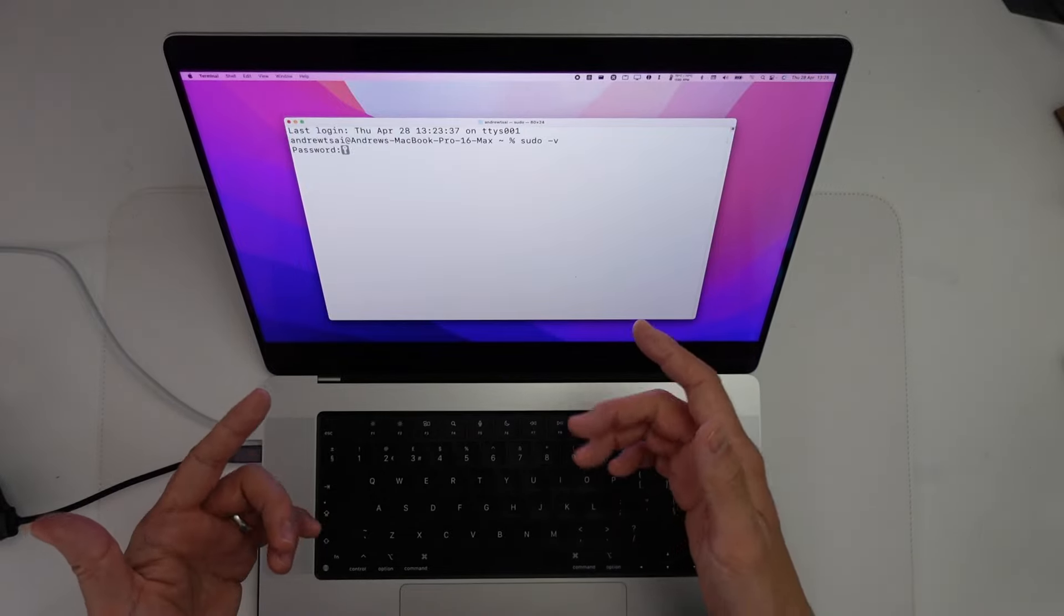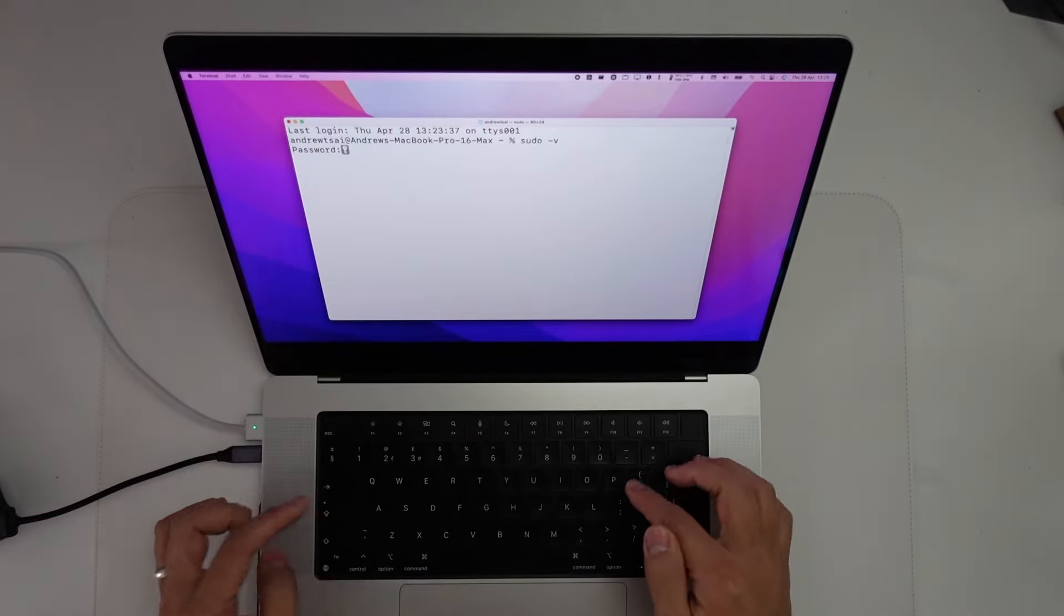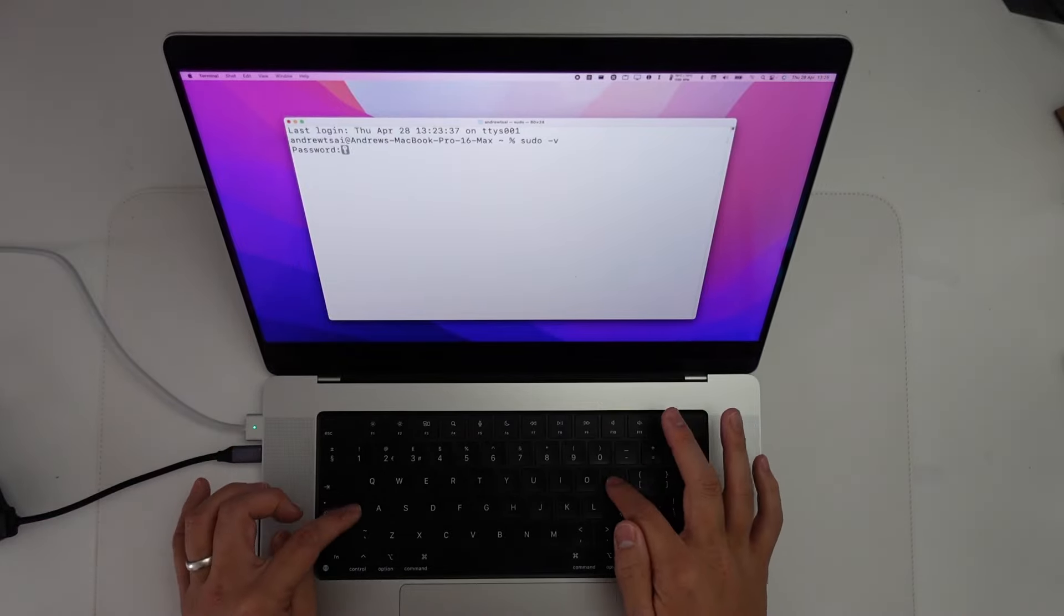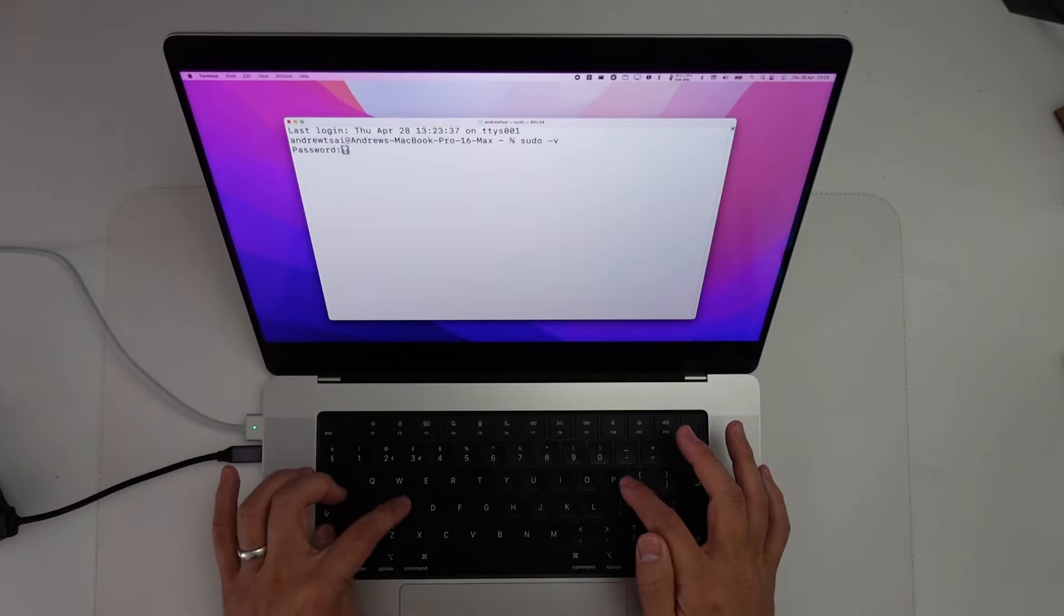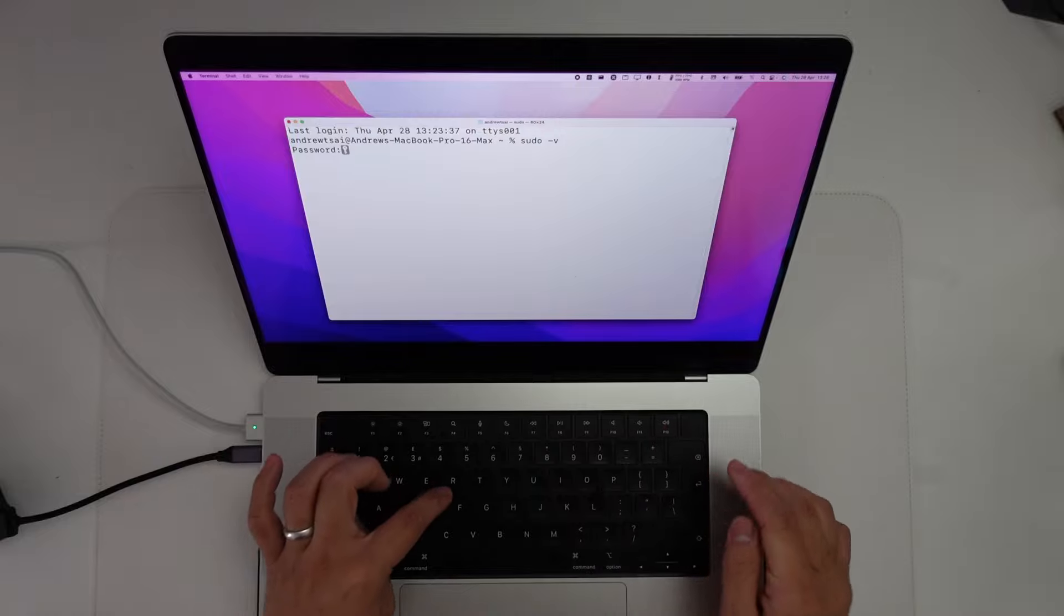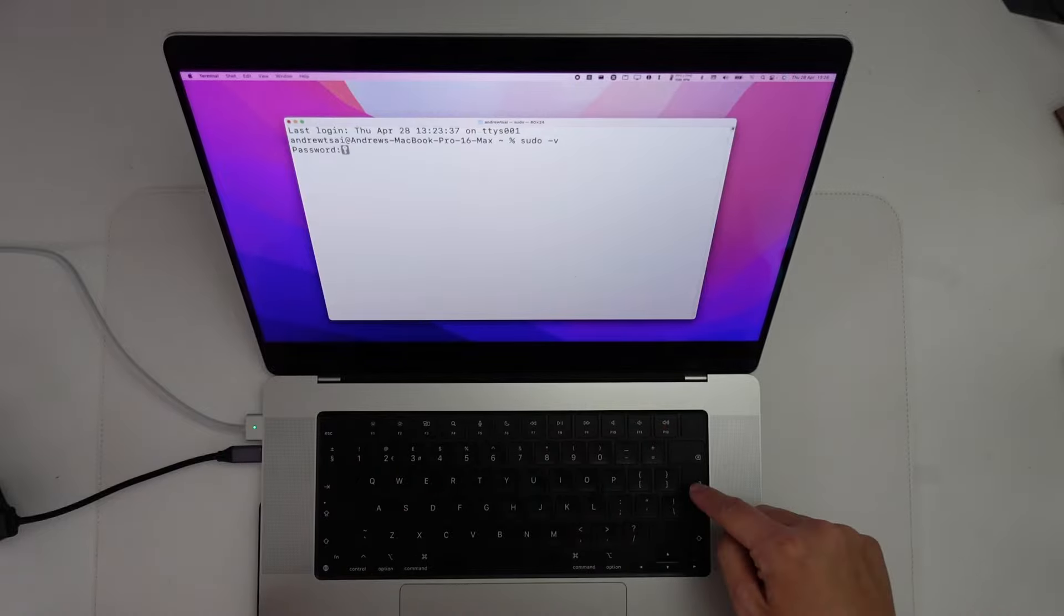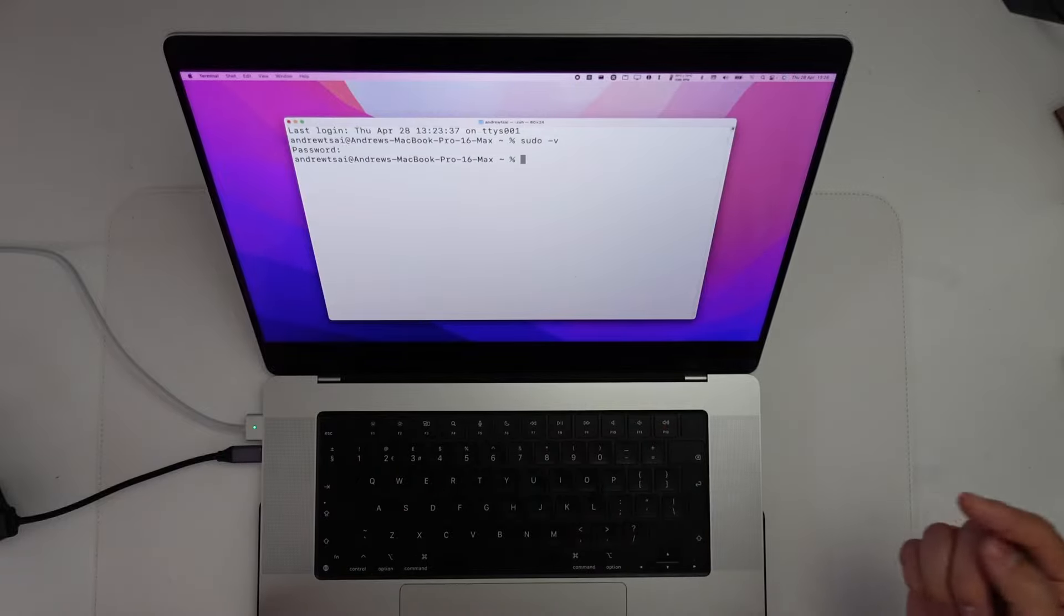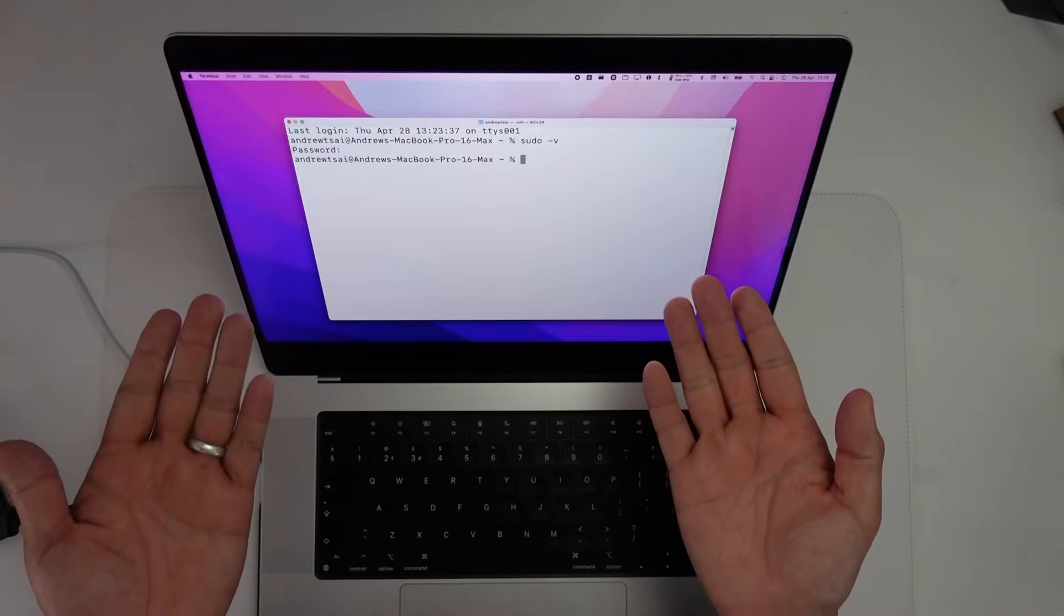As an example, my password is the word password, p-a-s-s-w-o-r-d, and I'm going to press return and now that's been accepted.